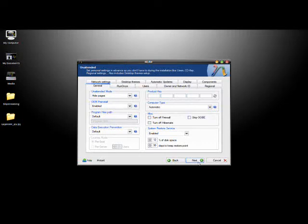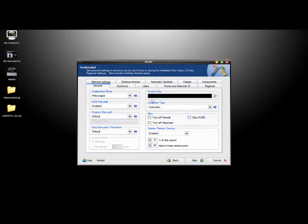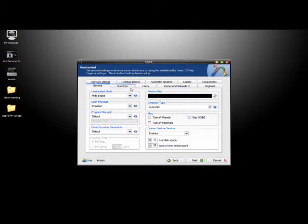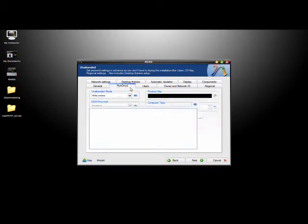Then you come to the unattended page. I'm going to go ahead and put in my CD key so I don't have to enter this during setup. There's a lot of other options you can mess with, but I leave a lot of things as default and it works out pretty well.